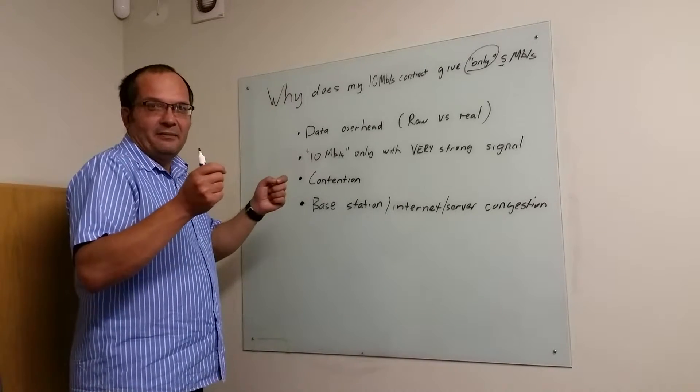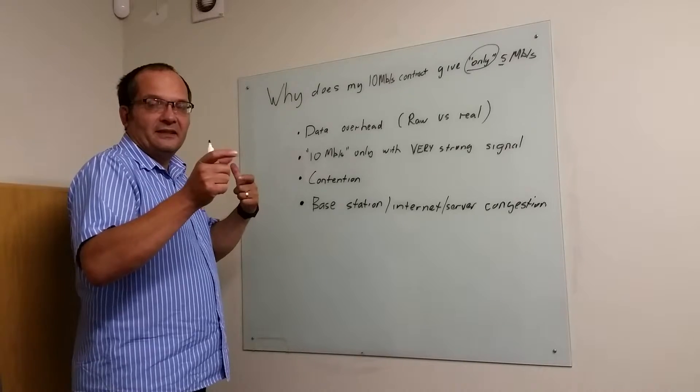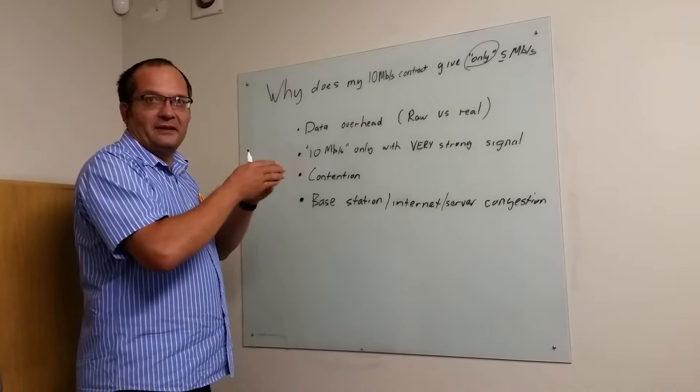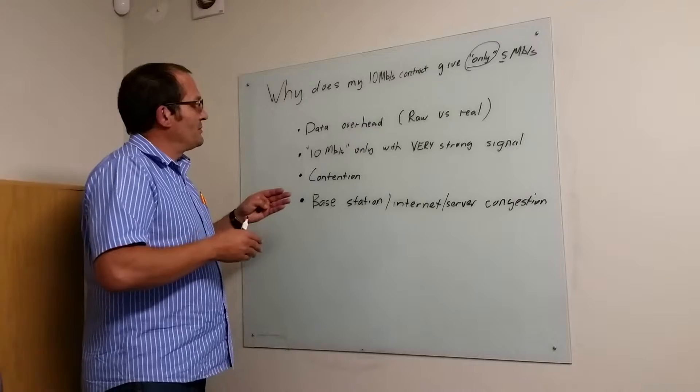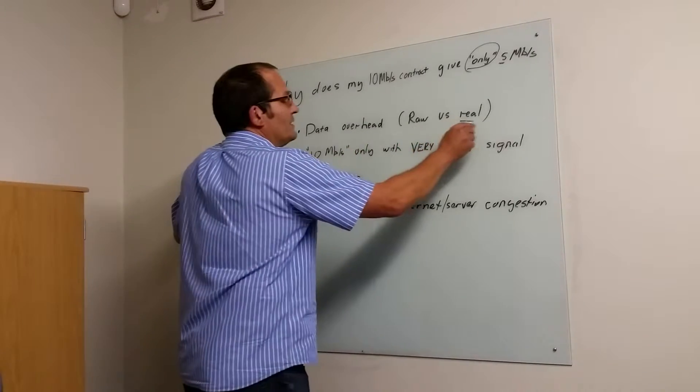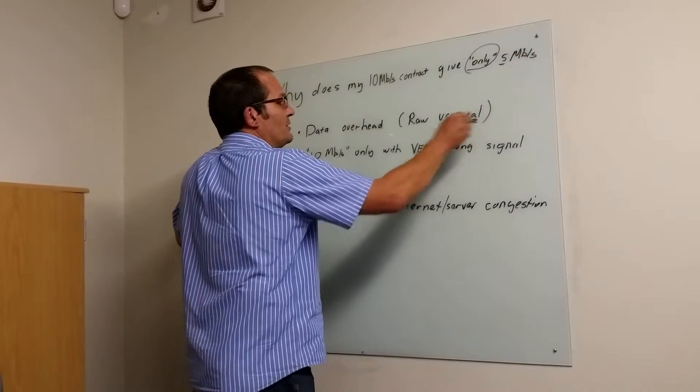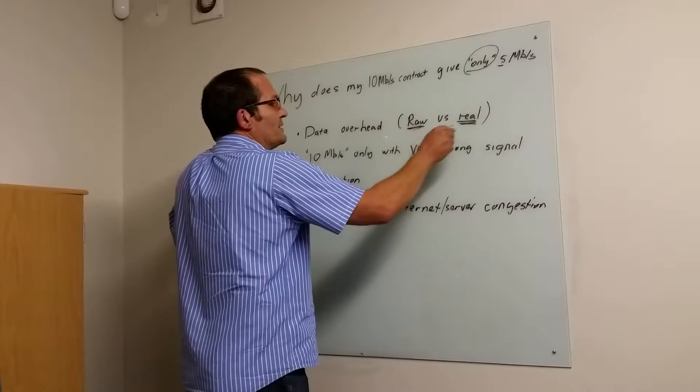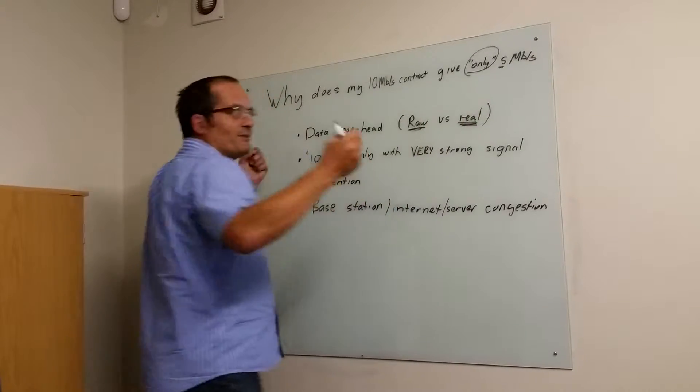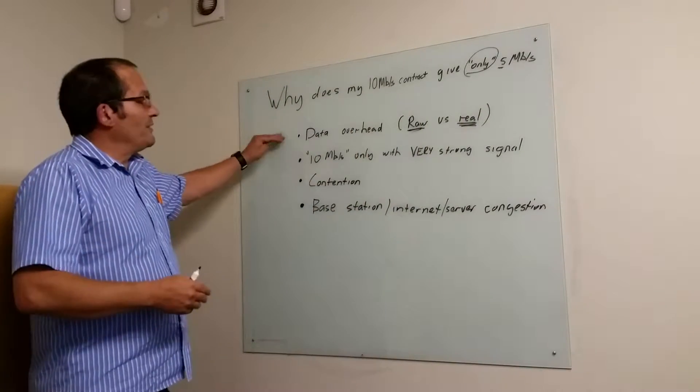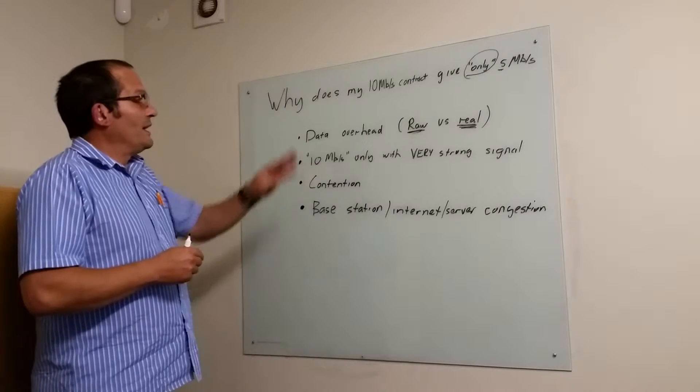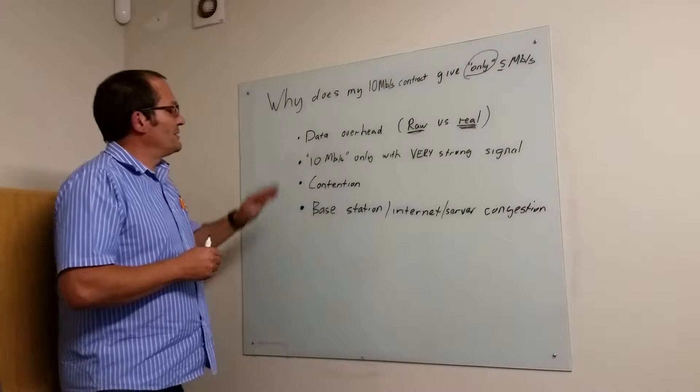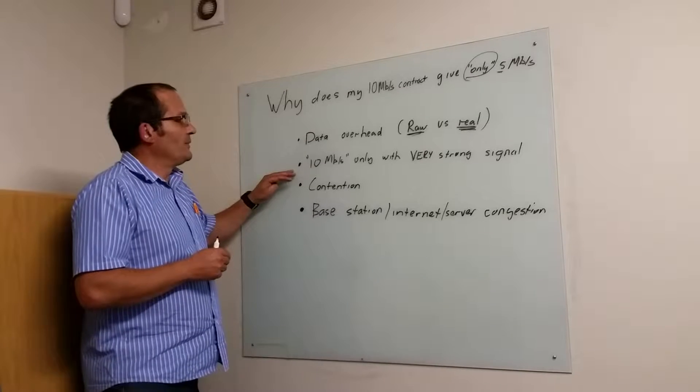There are lots of bits that need to be added to the packages to address it, to buffer it, protocols to make sure that the right amount was sent. We call that real data - that's the file you want to get on YouTube - and raw data. Real data is encapsulated in raw data, so you'll never get the actual raw data rate. I would say 5 megabits of 10 is actually doing quite well.